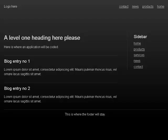Out of list. Main landmark, heading level 1: a level 1 heading here please. Here is where an application will be coded.